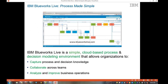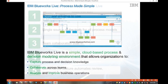BlueWorks Live — we really look at it as process made simple. It is a cloud-based SaaS solution, so nothing for you to install or maintain. All you need is an internet connection and a web browser to access BlueWorks Live. We really look at it as a collaborative tool that allows everyone from a line of business user to a business analyst to an IT person to collaborate in the same environment and actually discover and document what your business processes are, with the ability to collaborate in real time.